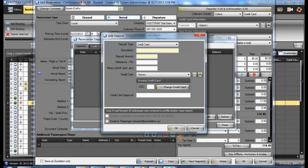If electronically charging the card through the Fast Track program, select the Charge Credit Card option. In so doing, it will charge the card and provide you with an approval number, which will be posted to the credit card approval area.